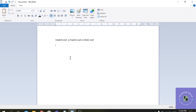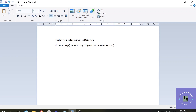The disadvantage of implicit wait is that sometimes it slows down execution because it is applied to all elements. The syntax is driver.manage().timeouts().implicitlyWait(), and it takes two arguments: the first argument is an integer specifying how many seconds you want to wait, and the second argument is the time unit, which can be nanoseconds, milliseconds, minutes, etc.